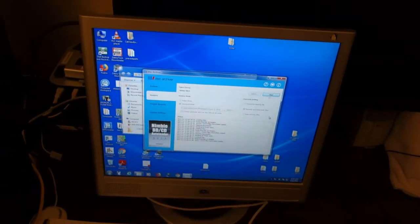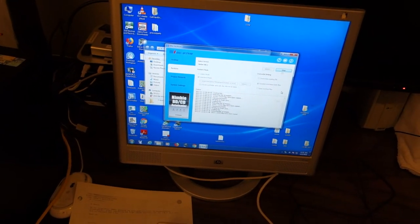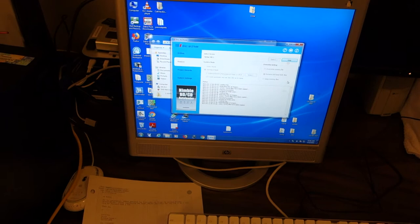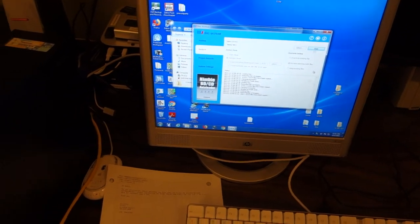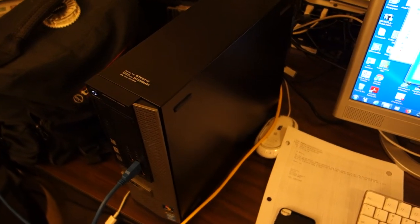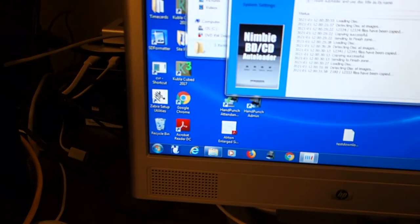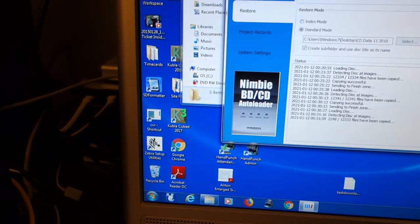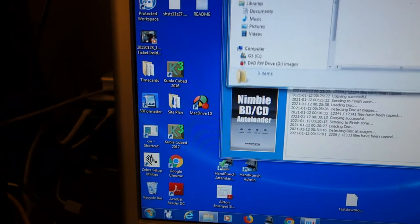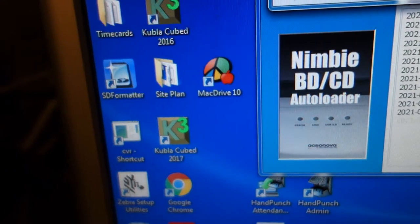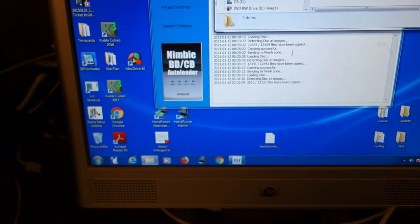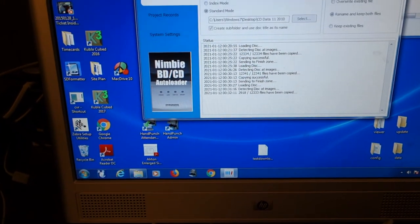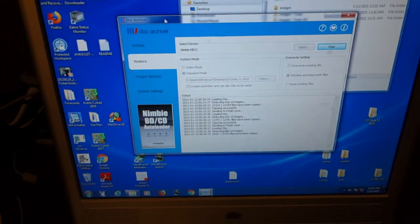One problem I had is that these CDs contain Mac data, and the PC could not see the data on the disks. So I had to buy something, well I downloaded it. I'm going to have to buy it at some point. Mac Drive 10 allows the PC to see Mac files. The trial lasts like five days.